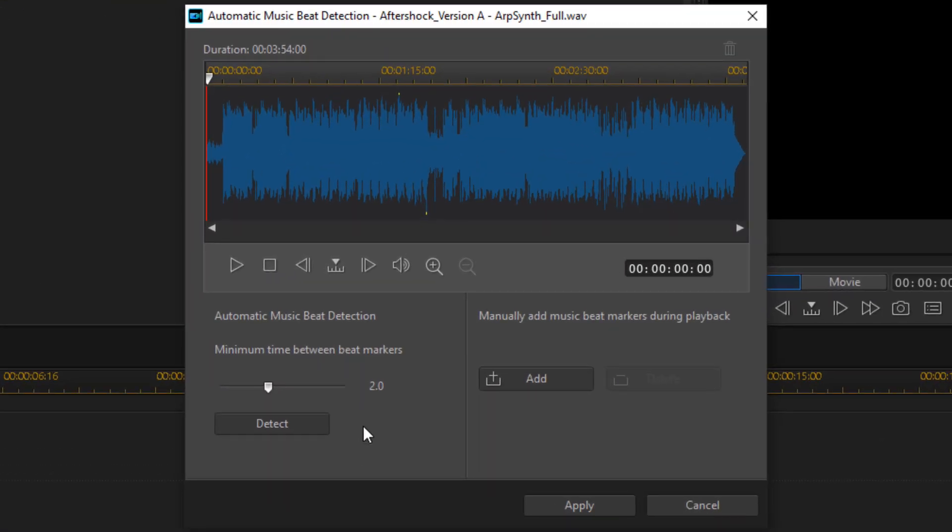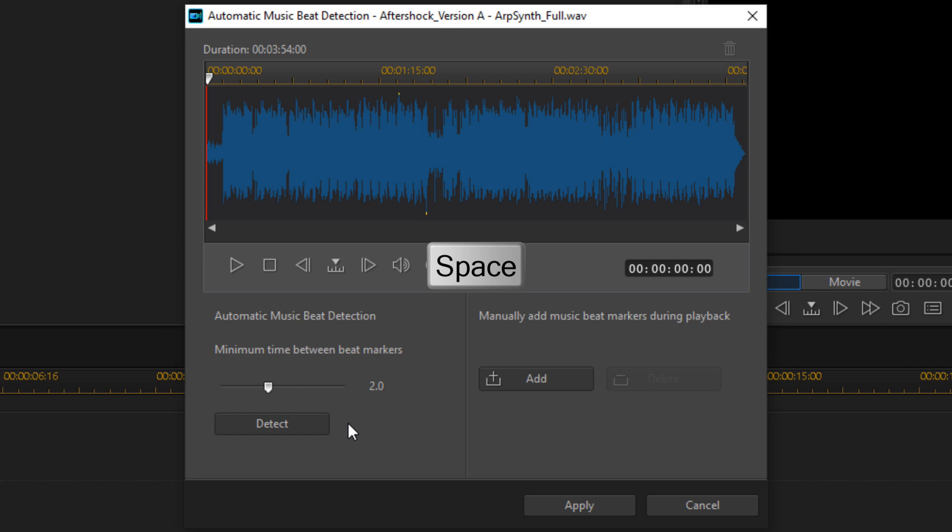Now you could go ahead and change the minimum time between beat markers and use Detect to let it automatically do it for you. I like to manually do it, so what I'm going to do is press the space bar on my keyboard to start playing it, and I'm going to press the A key every time a beat drops.